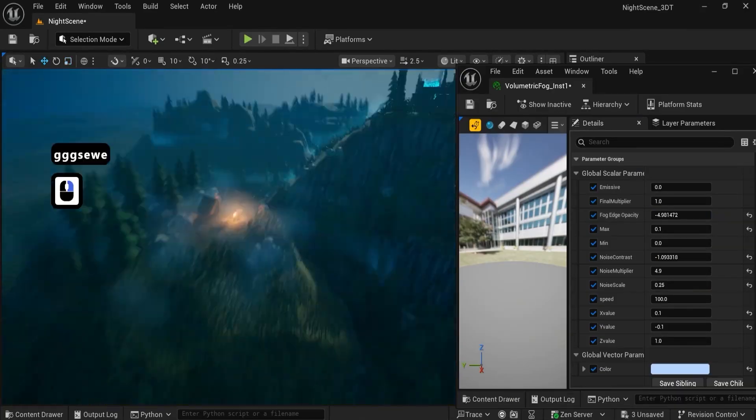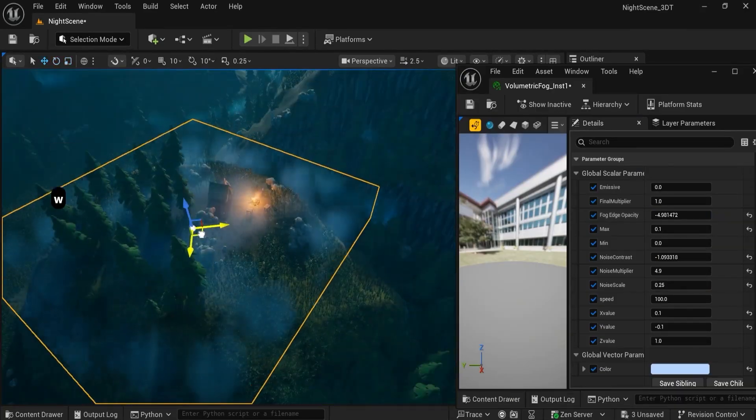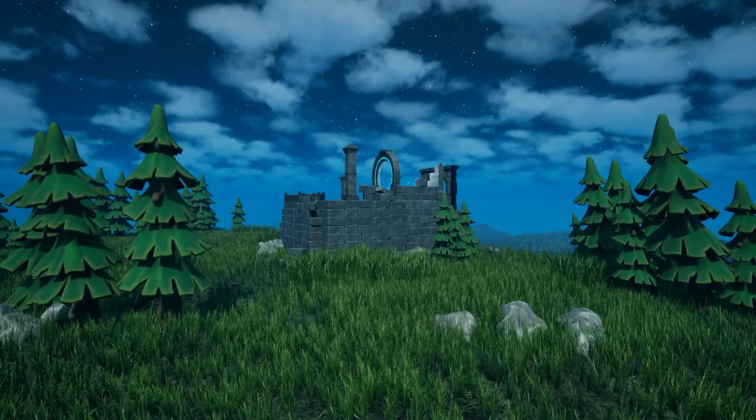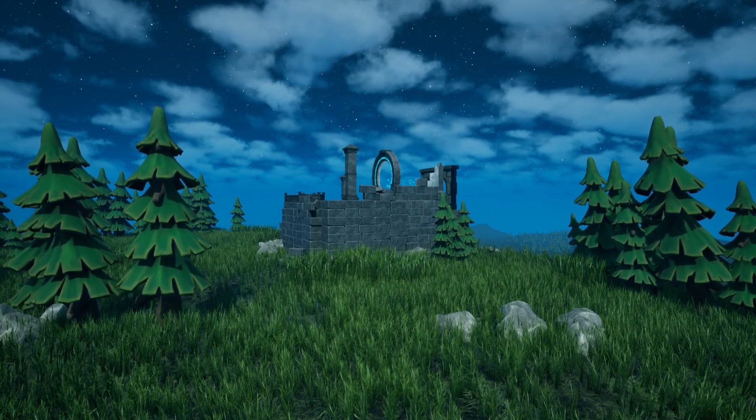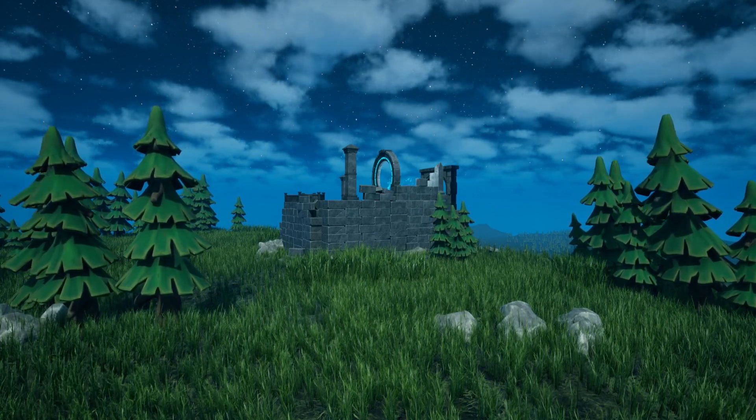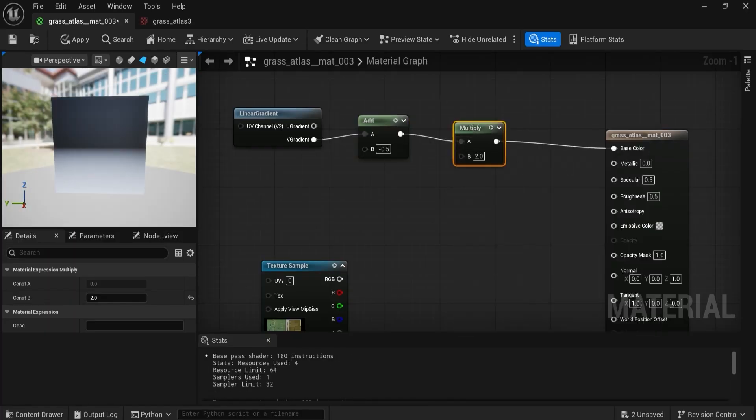Stylized foliage and motion, animated trees via global parameters and world space noise, optimized grass using vertex masks, and world position offset for the wind.